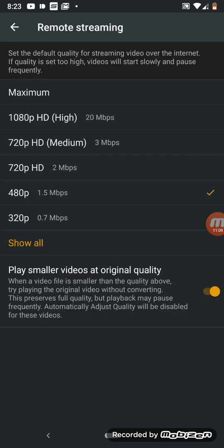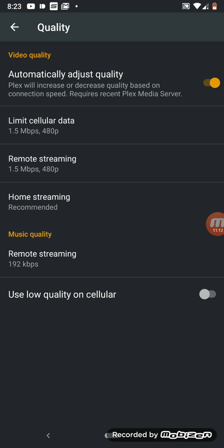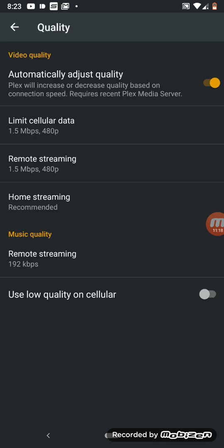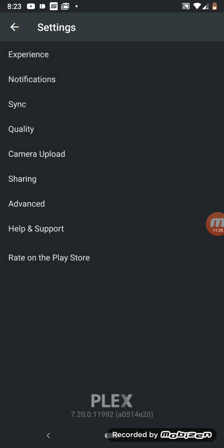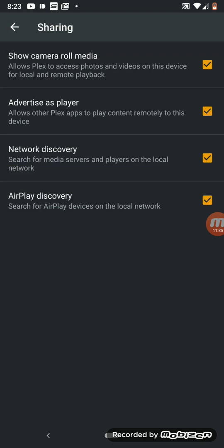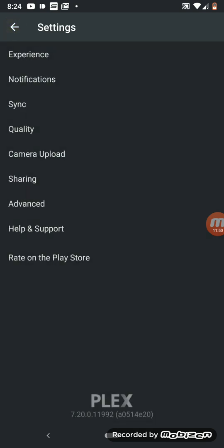For home streaming, use recommended settings so videos play at maximum quality since you're on Wi-Fi. Enable low quality on cellular to avoid burning through data if you're not on unlimited. Under camera uploads, sharing, and AirPlay — you can search for AirPlay devices. Advertise as player allows other Plex apps to play content remotely to this device.